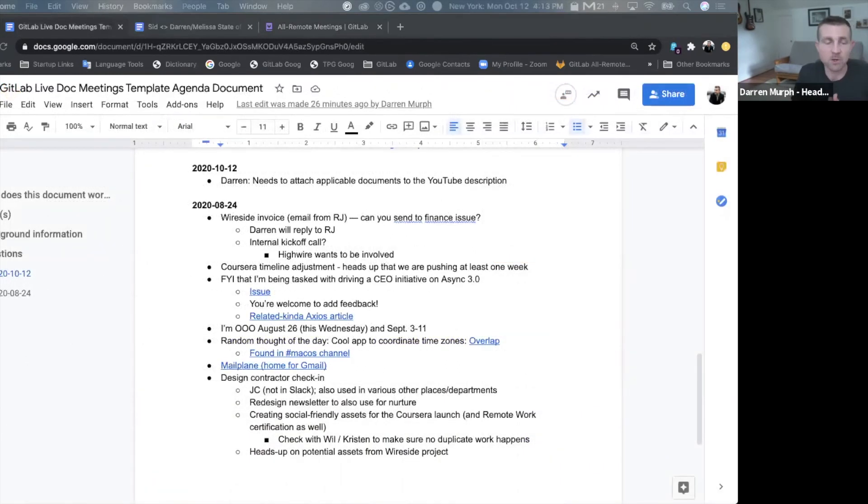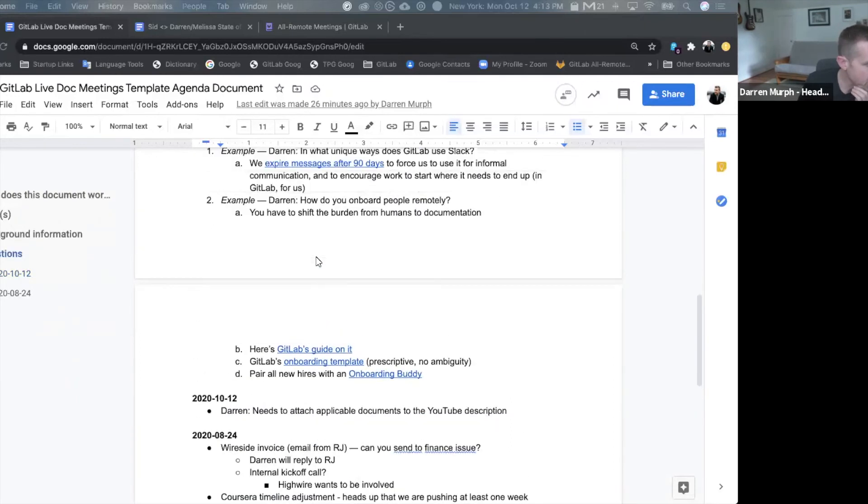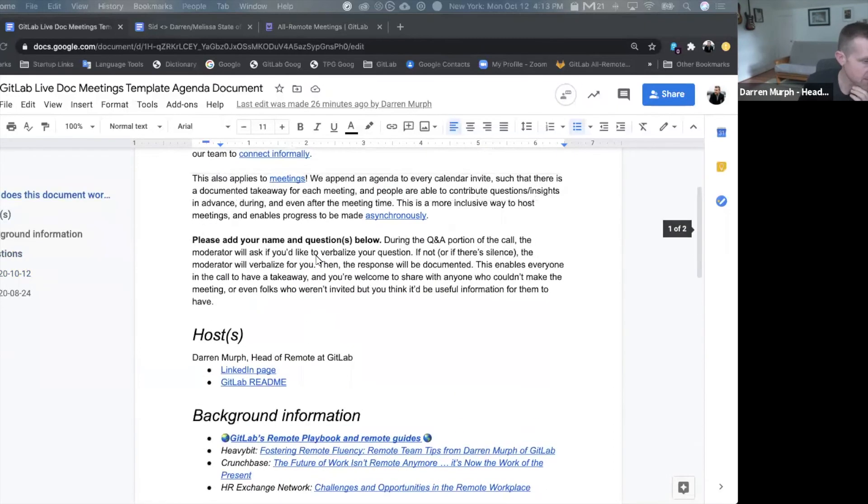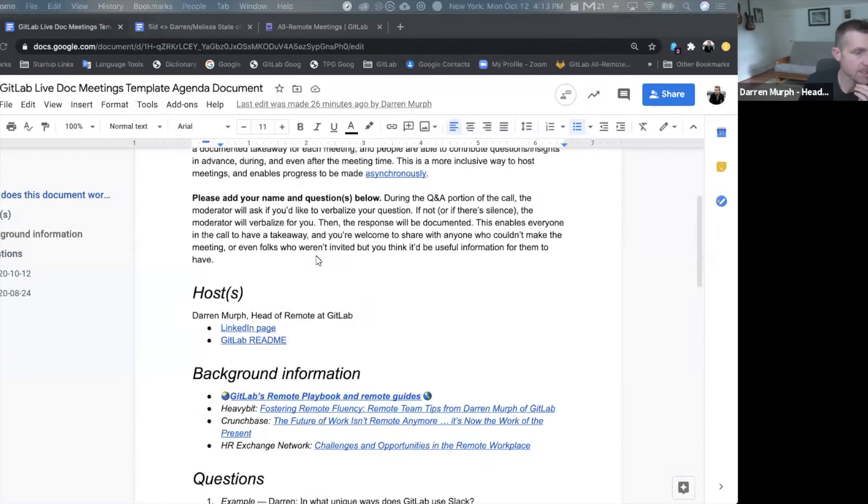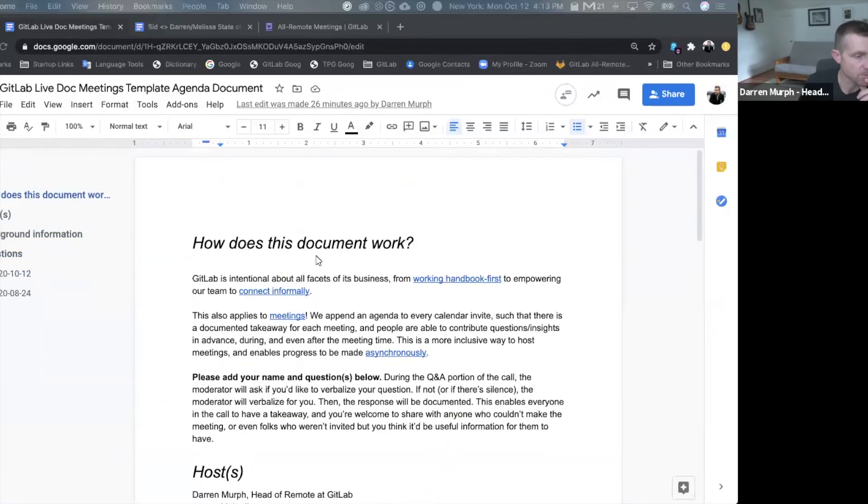All right, so let's check out an actual example of this. So this is a live doc meeting template agenda document. I will link the template in the YouTube description so you don't have to start from scratch.